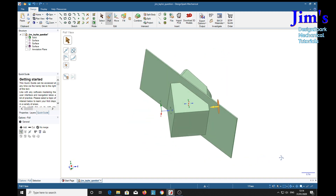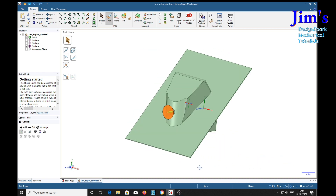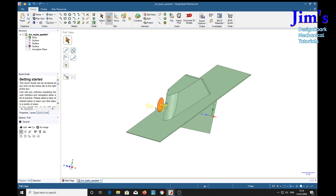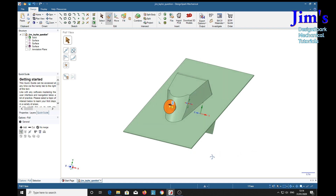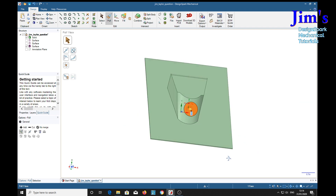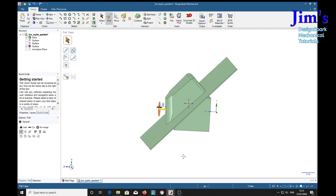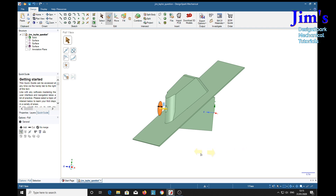And it doesn't work. Even if I select cut over here and try again — left click and drag — it doesn't work.